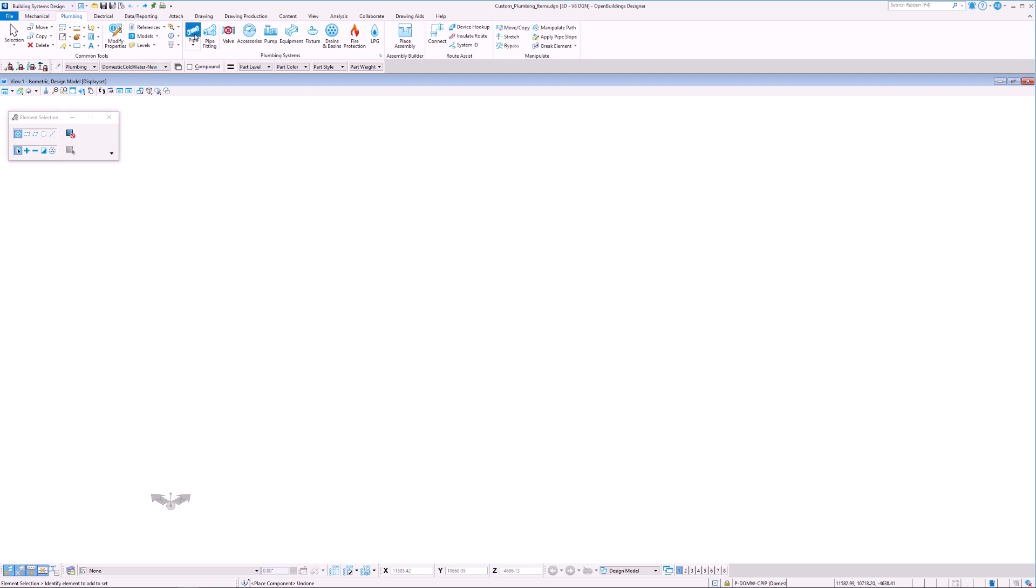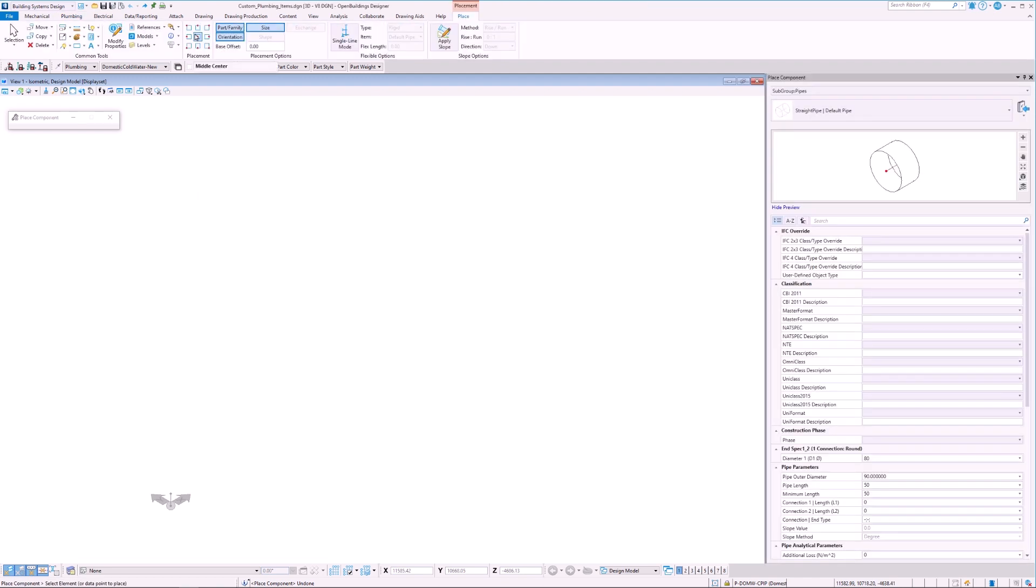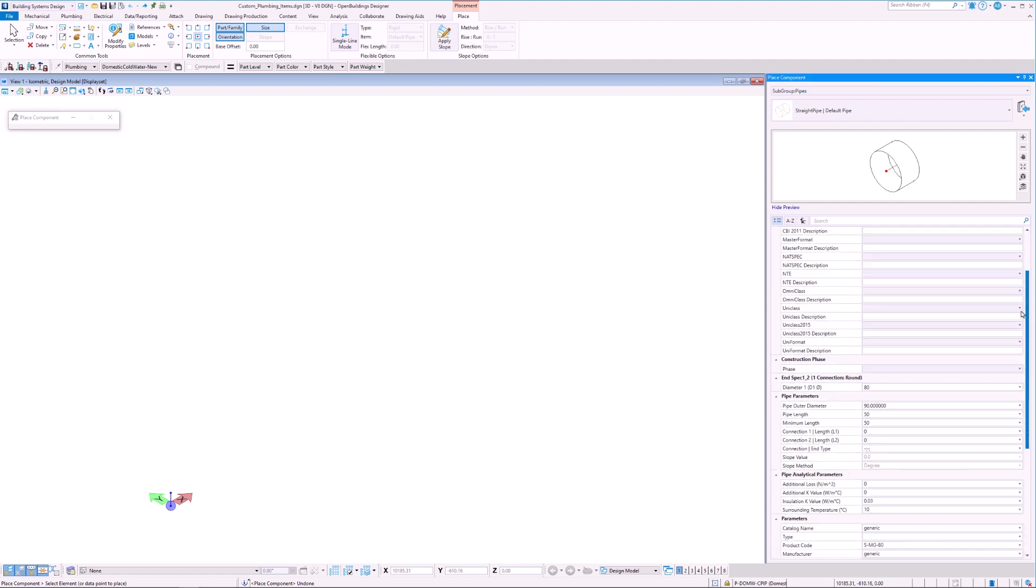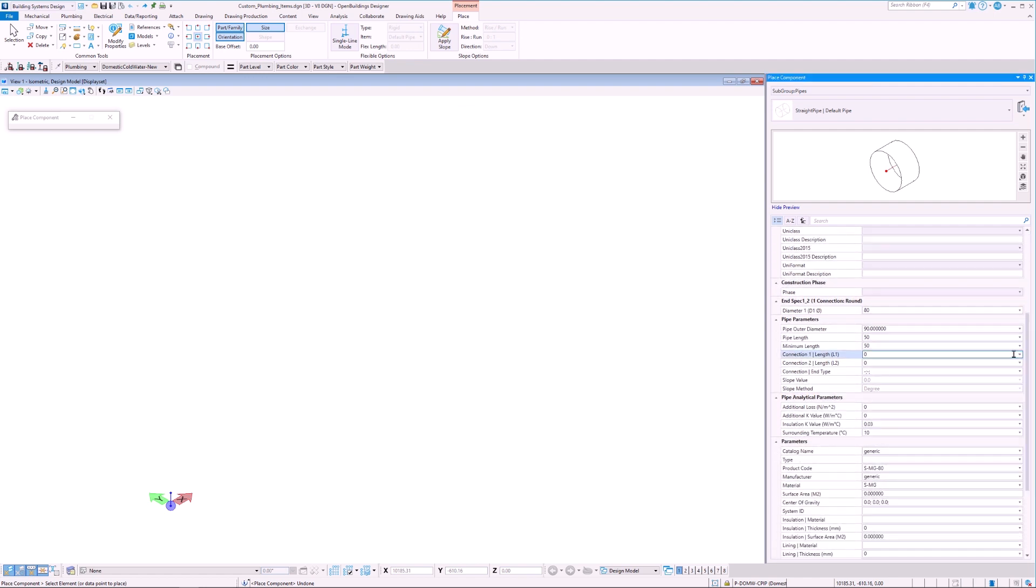In this video, we will go over how to update existing catalogs or how to create a new one. Once we select the placement tool, we can scroll down to the parameters section where we are able to see a list of manufacturers.